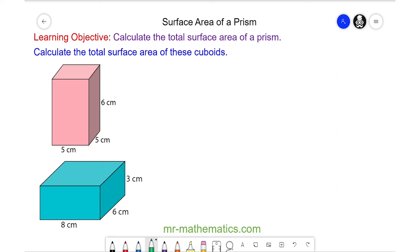Welcome to our lesson on finding the surface area of a cuboid and a prism. We're going to begin with this pink cuboid and work out the area of every face.